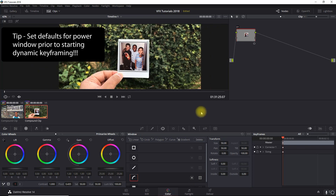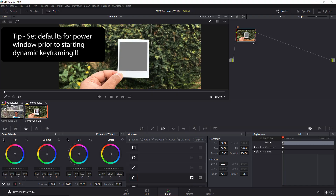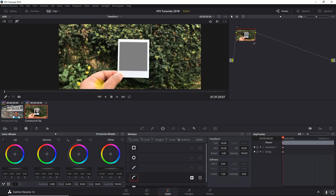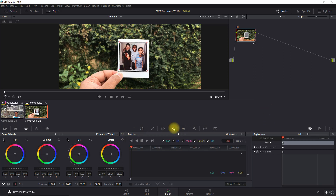I'm going to go ahead and invert this - you see the gray box which will allow the secondary clips to shine through. I'm going to set the softness for inside to 1.3. It could be a little sharper but I'll leave it there - it looks pretty good. Turn that back off. Now what we want to do is track the motion as it's shaking.